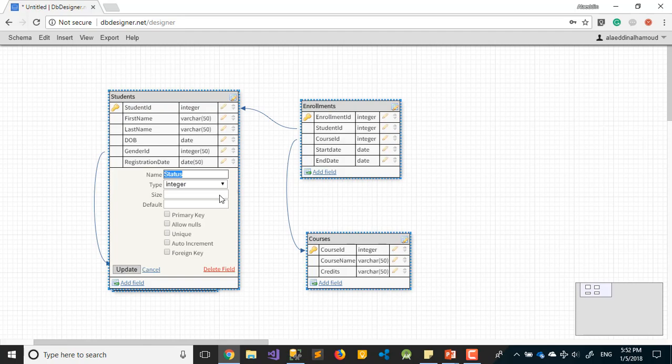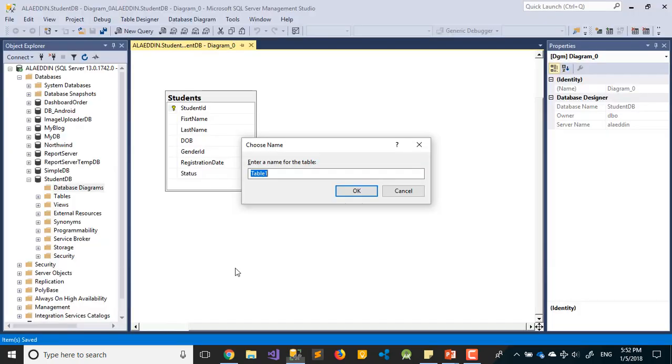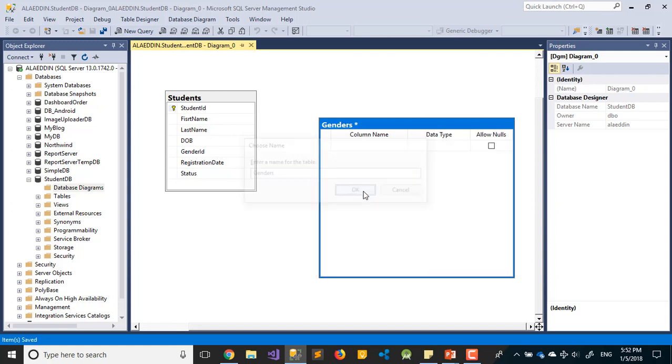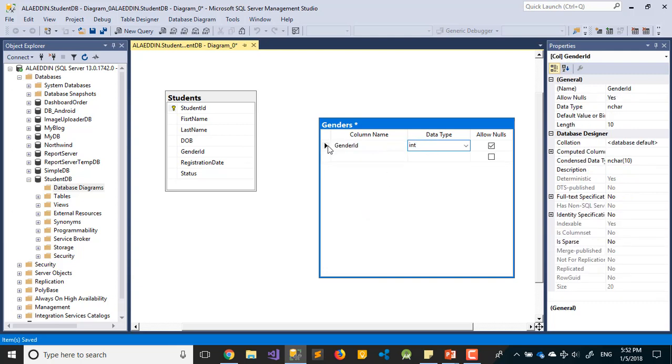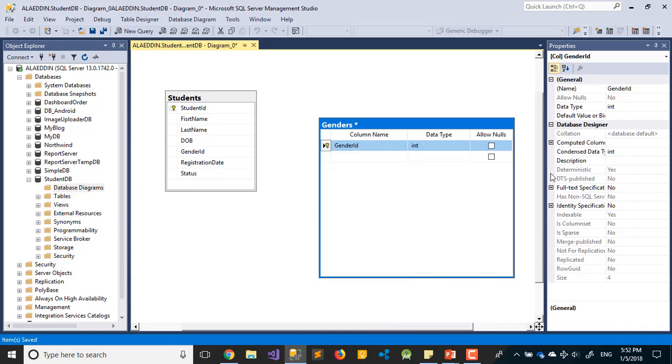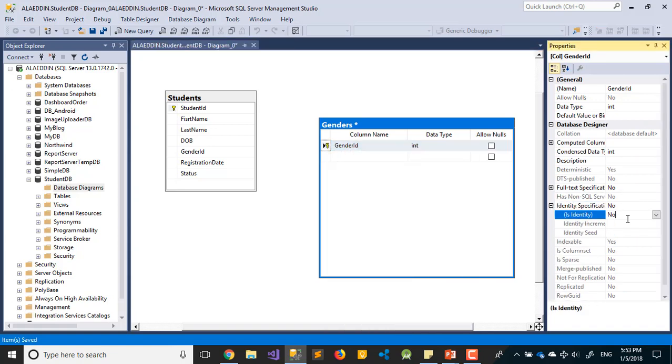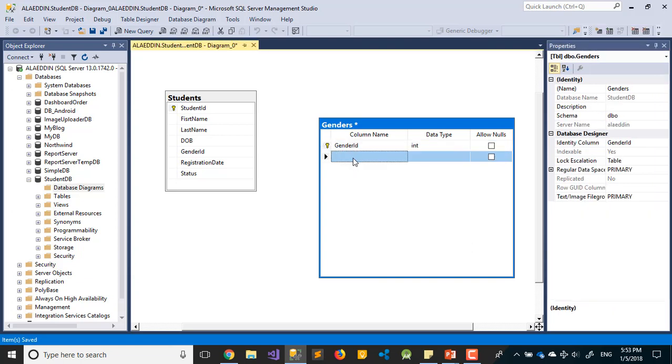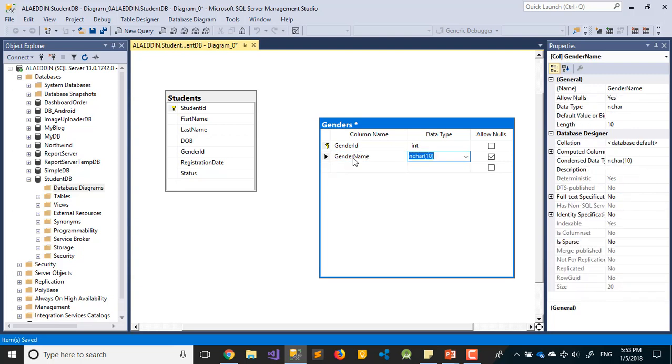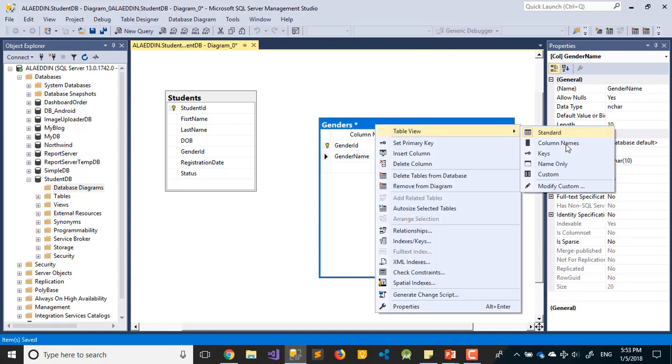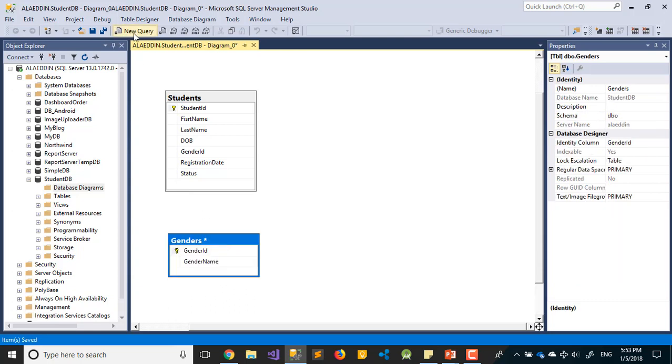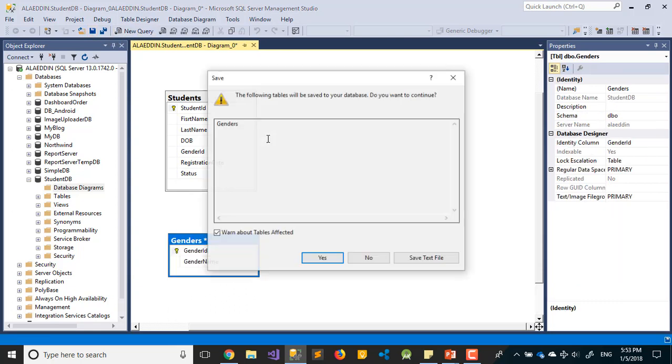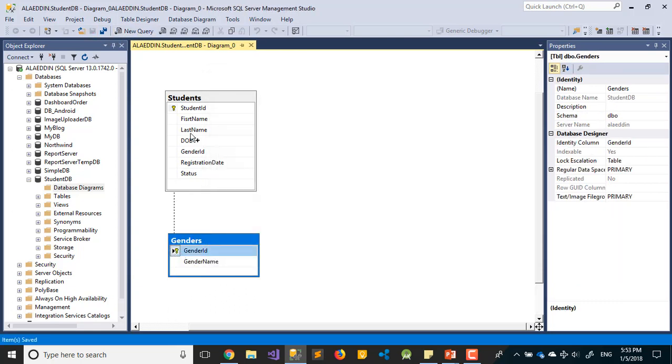Second table is Genders. It has GenderID as int, primary key, with identity increment. The second field is GenderName. I think that's enough.